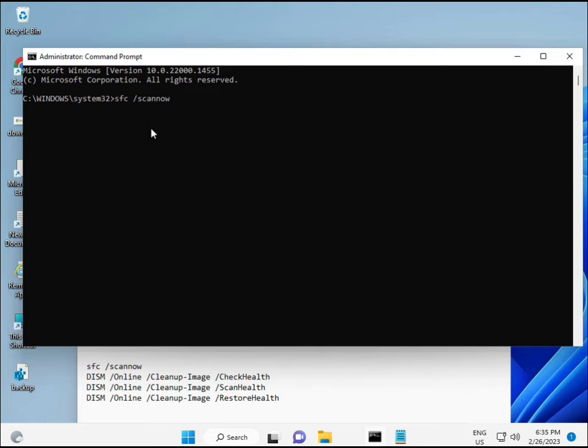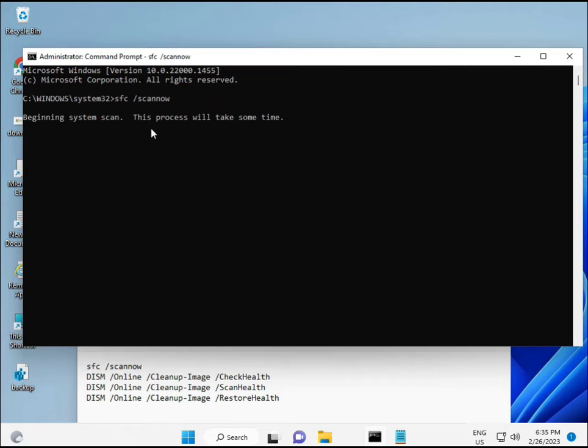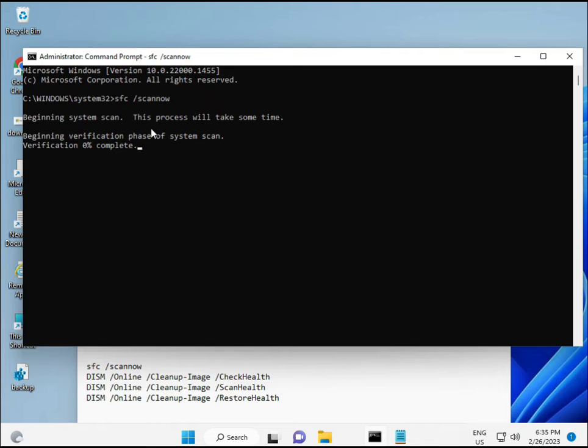I have some commands to repair your corrupted Windows files. I will give you a link in the description so you can directly copy and paste. The first command is SFC slash scan now, as you can see on the screen.